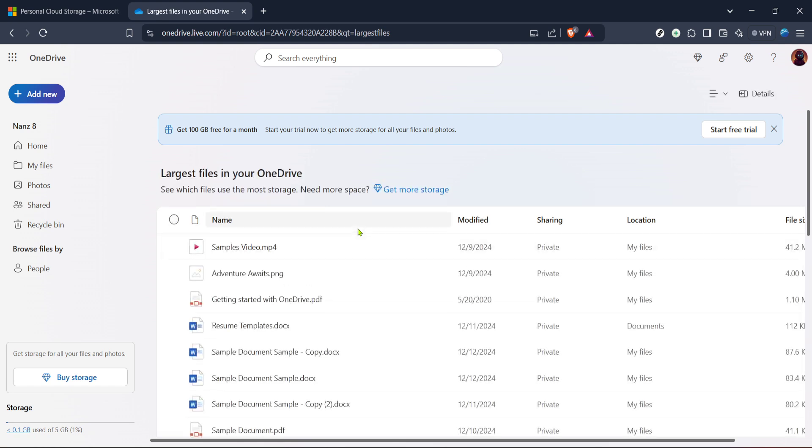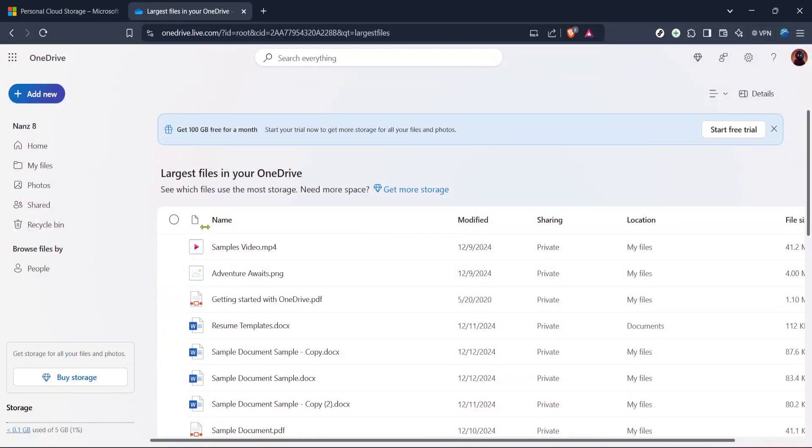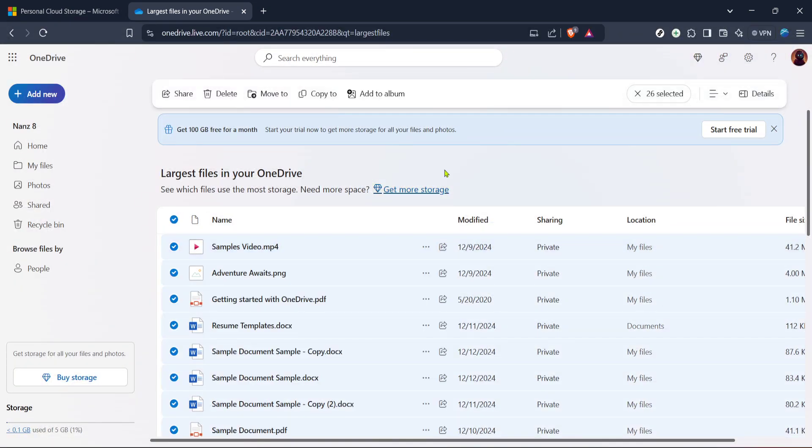Now an important step is selecting all the items you'd like to delete. You may see a list of folders, documents and other files that have accumulated over time. To completely clear your space you should select all items you no longer need.